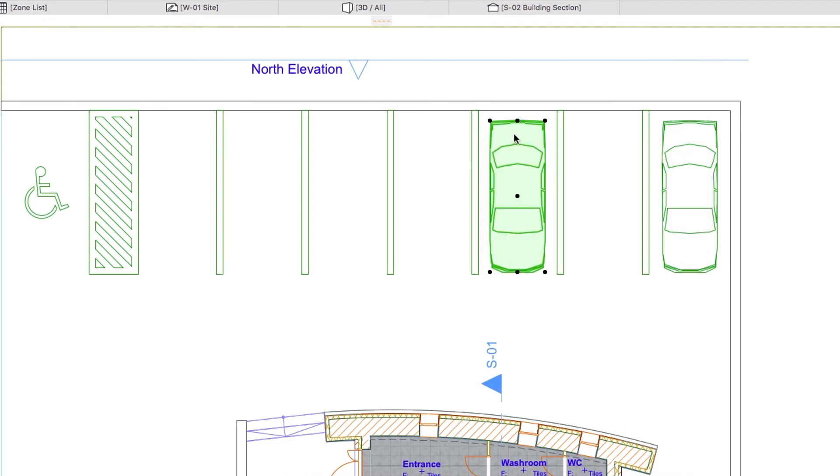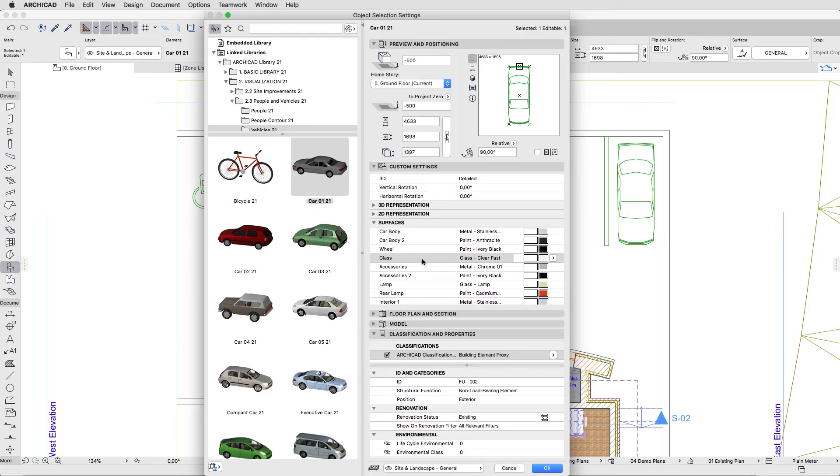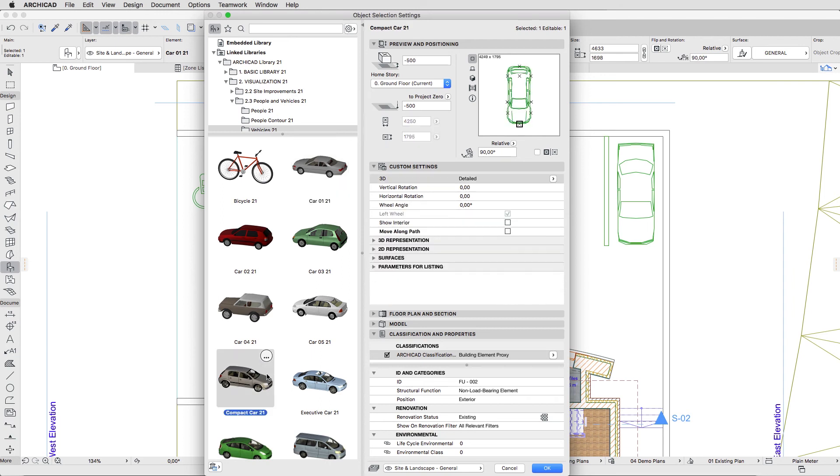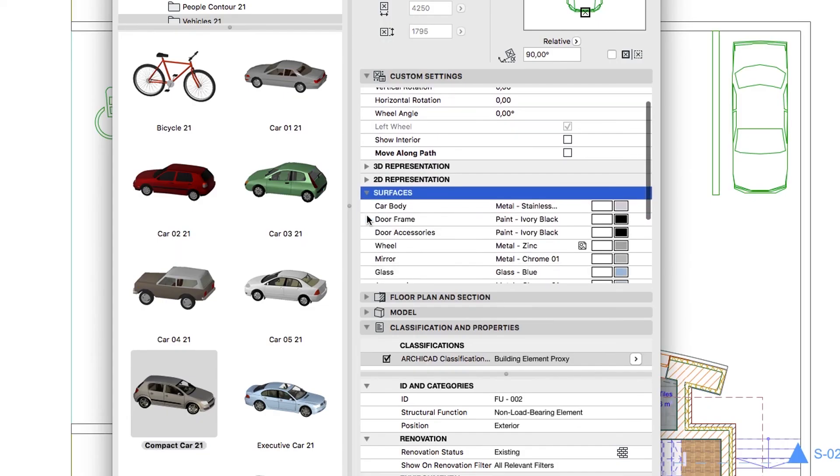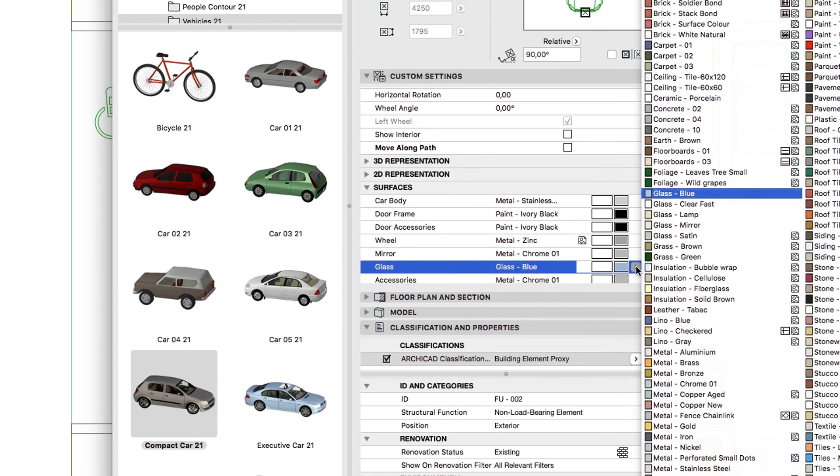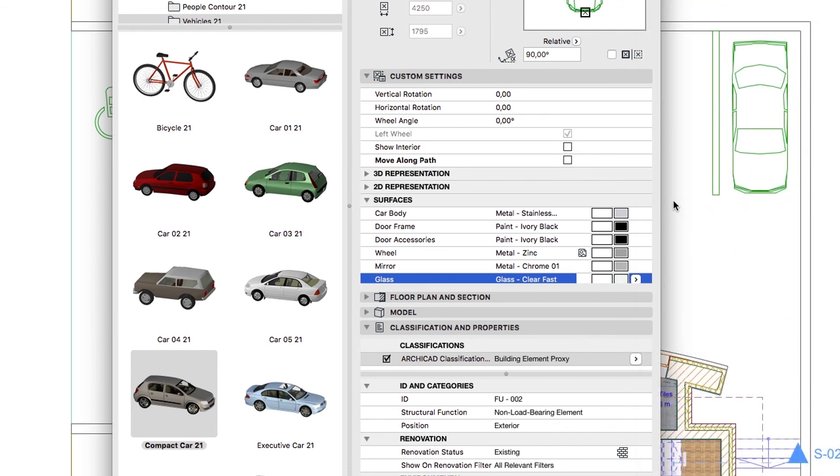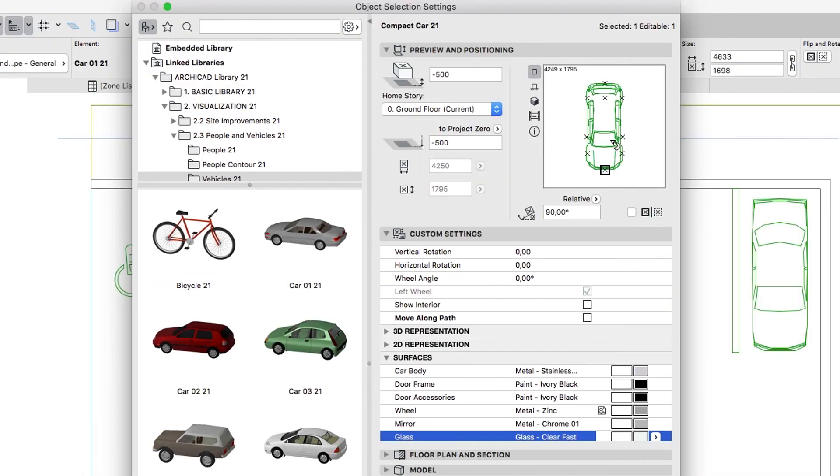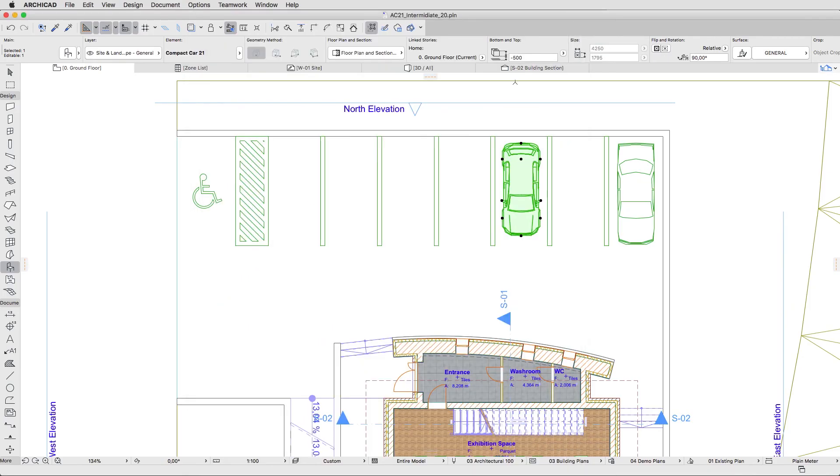Use the Control Command plus T shortcut again to open the Object Selection Settings dialog, choose another car, and change its glass surface to the Glass Clear Fast as well. In the Preview window, select the top middle node. Then click OK or hit Enter.